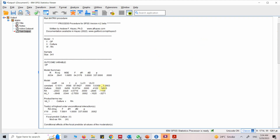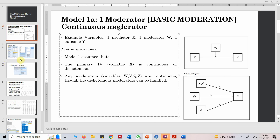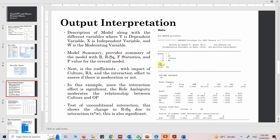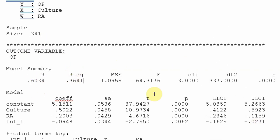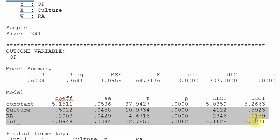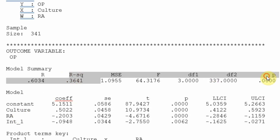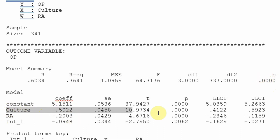Let's copy this into Word so we can easily understand it. Here are the results. The model summary gives us the R value, R-square, MSE, F, df, and other statistics. What I'm interested in is R-square: if you multiply by 100 you get 36.4 percent, meaning 36.4 percent of the change in OP is accounted for by the three predictors — culture, RA, and their interaction. Overall the model is significant.